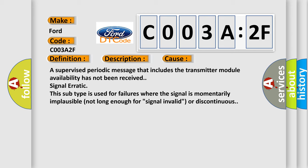Signal erratic. This subtype is used for failures where the signal is momentarily implausible, not long enough for signal invalid or discontinuous.